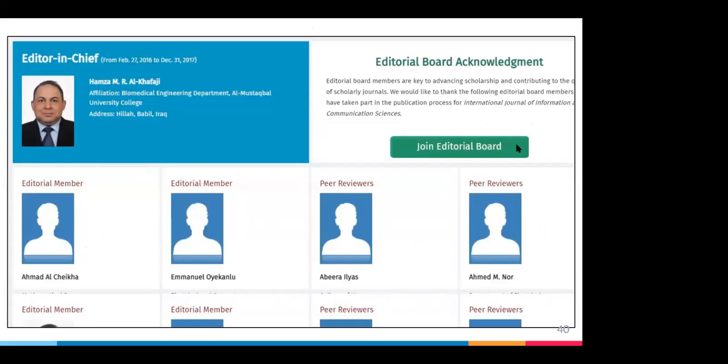Here's an example of an editorial board for a predatory journal. I don't know if the person in the upper left listed as editor in chief is real or if he knows his name is on there, but there are a lot of red flags. We see 'editorial member' listings with what appear to be placeholder icons for images — are these real people? The person in the upper left appeared to have stepped down in 2017, but when I received the solicitation in 2019, what had they been doing for an editor in chief for those intervening two years? If you saw your name on something like this, I would be very concerned. Some of these editorial boards, however, are set up to look much more legitimate than this particular one.